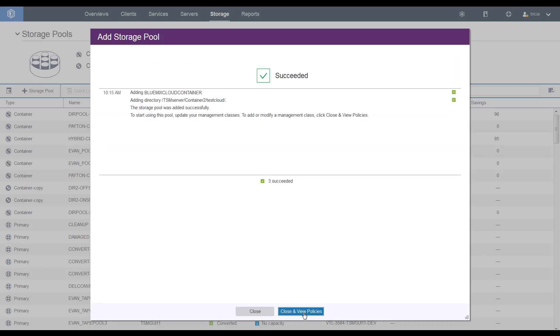This will increase your performance on the backups. Okay, the storage pool has been added.